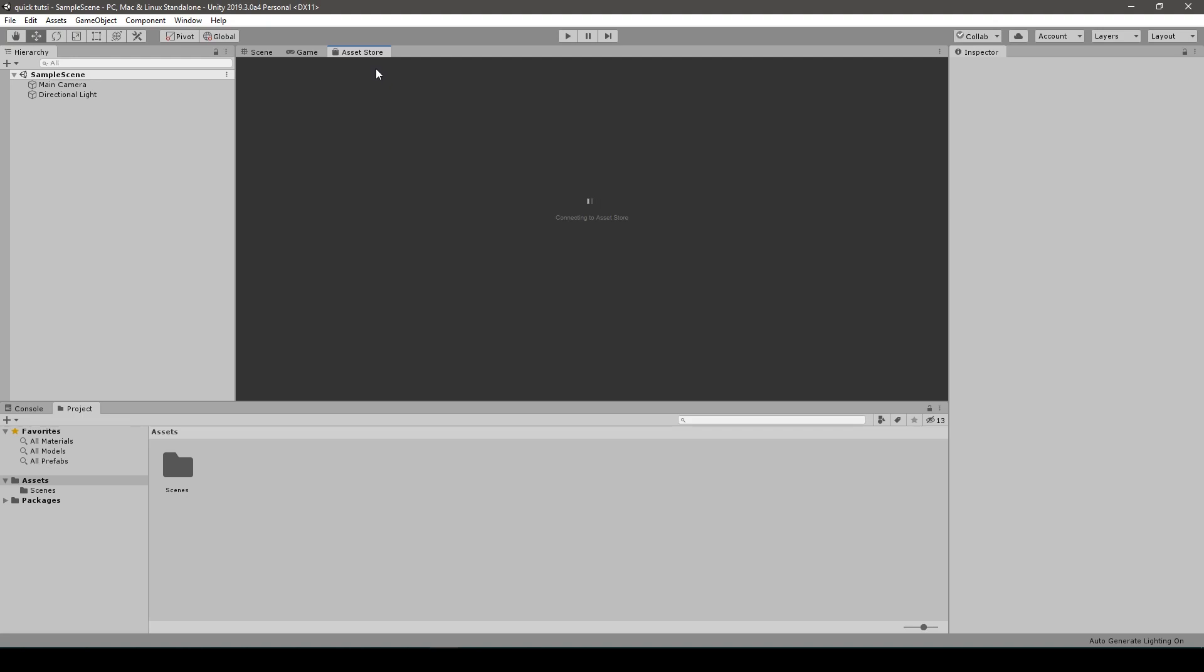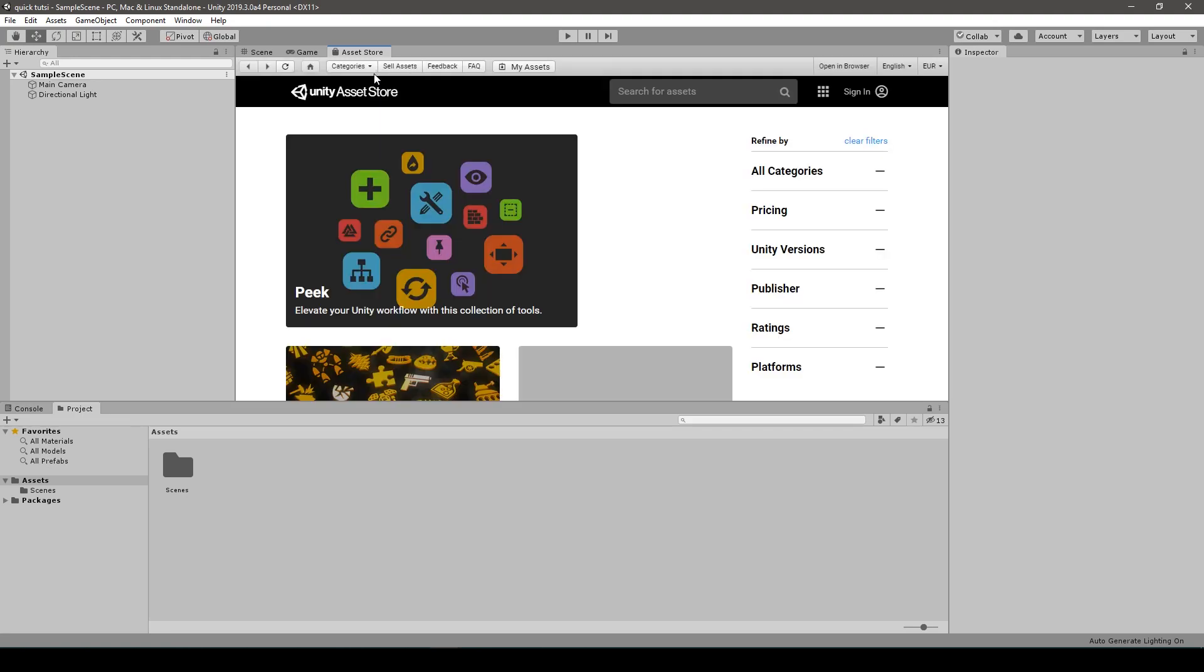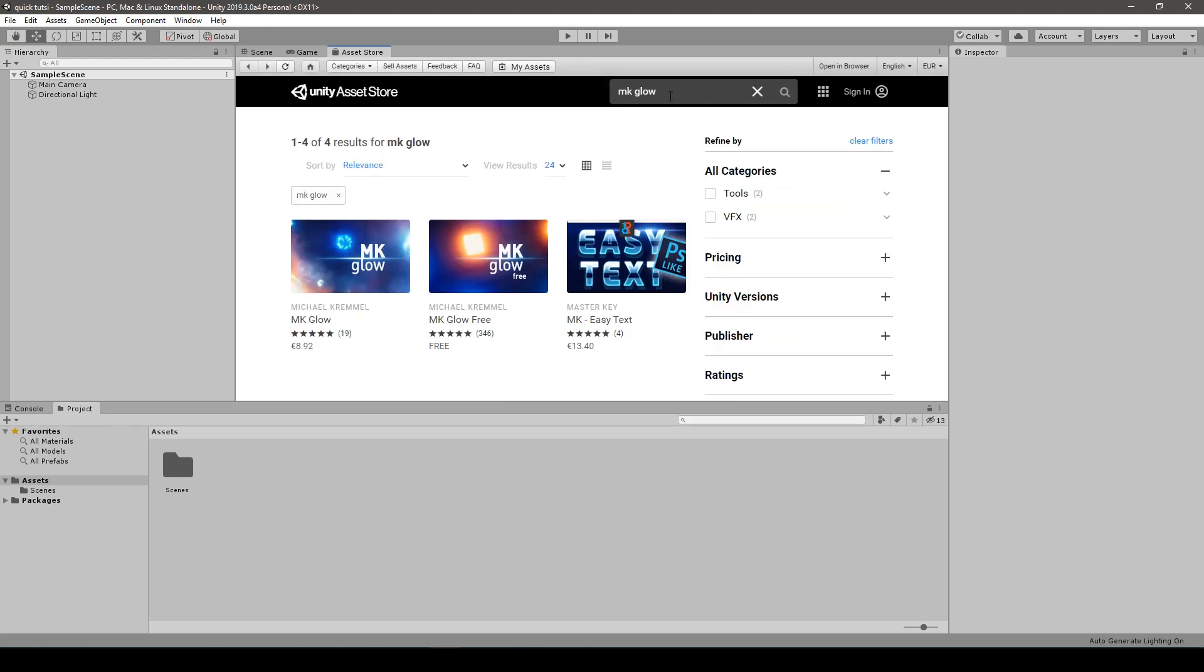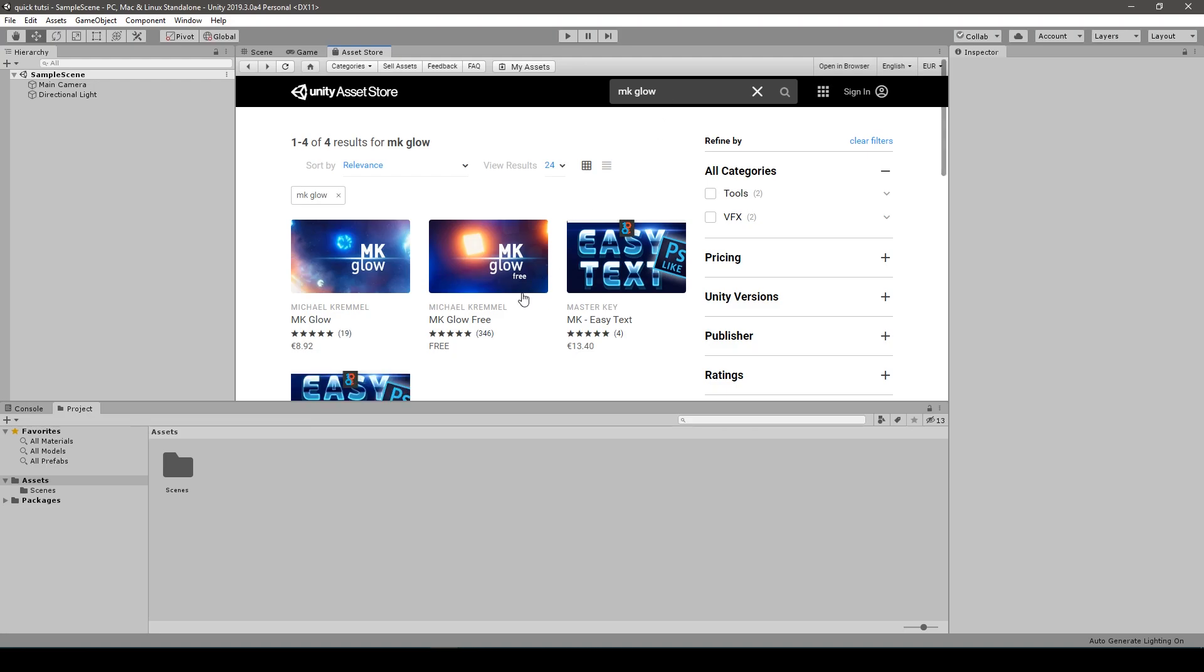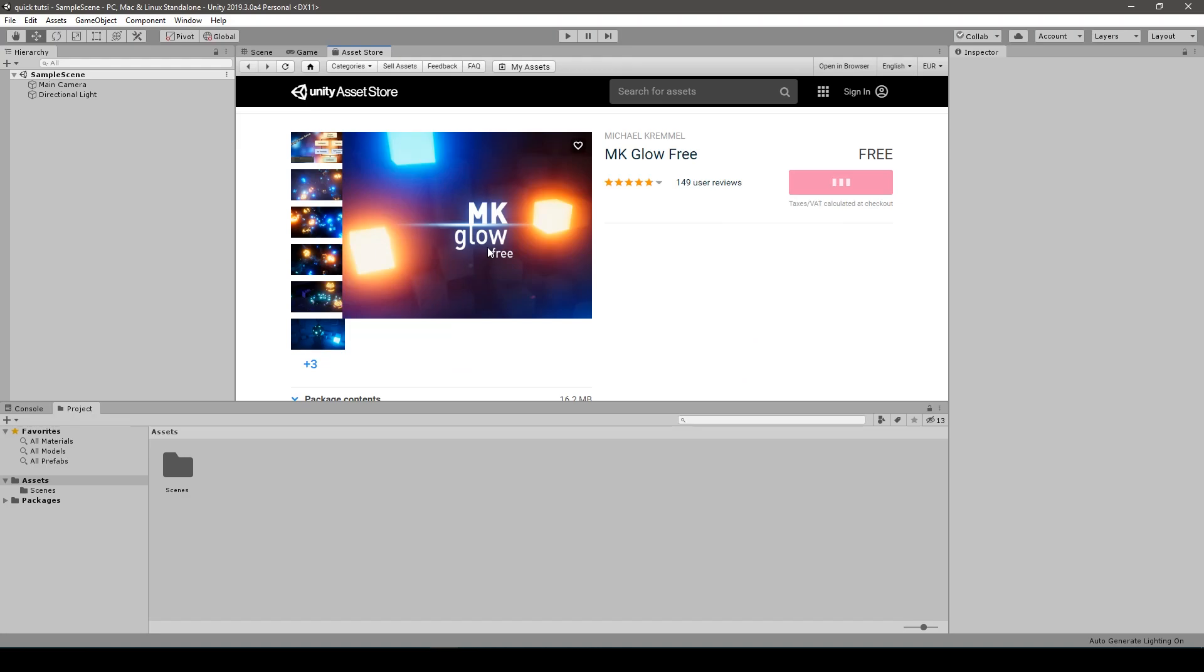let's open asset store and search for MKglow3. If you are bourgeoisie unlike myself, then you may go for the paid one, but I'll go for the free one. Anyways, import them assets.